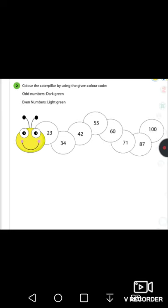The first number is twenty-three. Three is odd, so give it dark green color. Then thirty-four — the ones place is four, which is even, so give it light green color. Apply colors the same way throughout and get a colorful caterpillar.